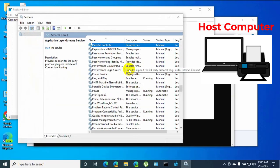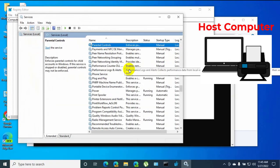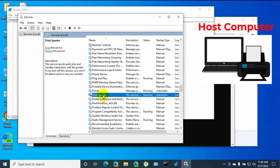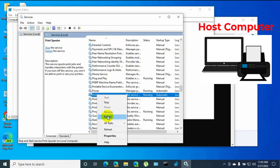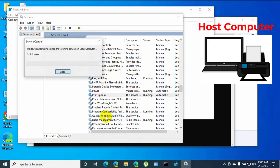After opening services, find the service which is named print spooler. Right-click on it, click on restart. Please wait.